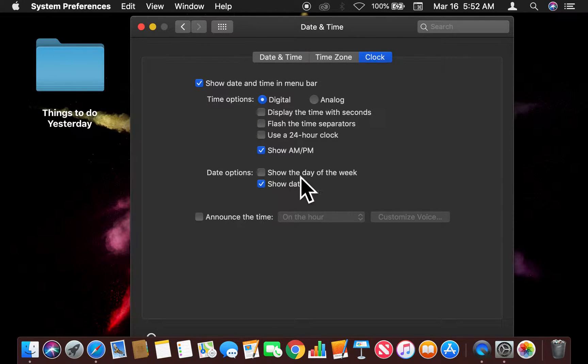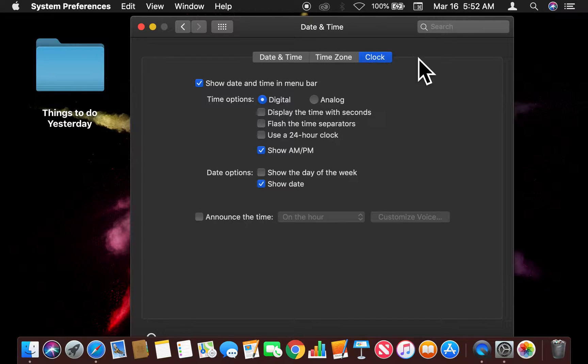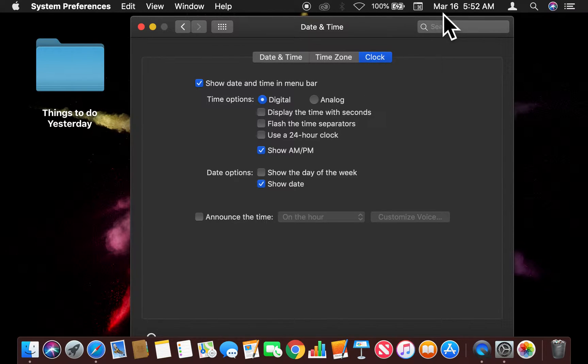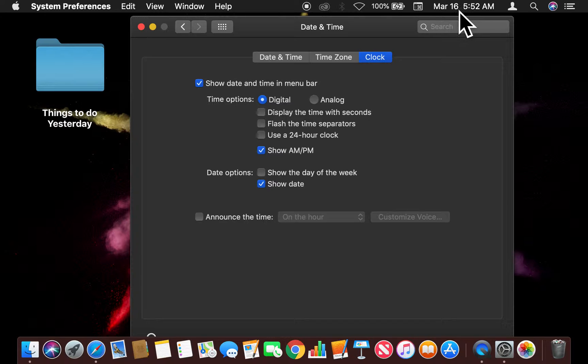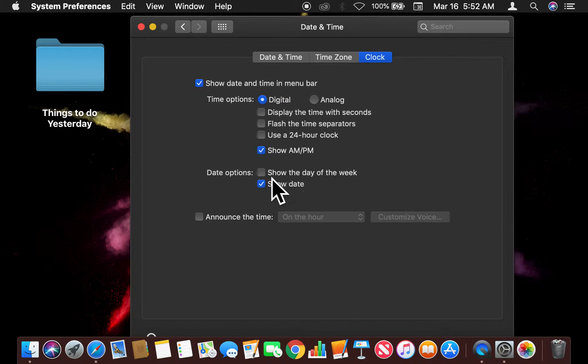We want to show the day of the week. Now I'm going to click on this box, and when I click on this box, take a look at the top right here, right next to the date. It's going to show the day of the week.